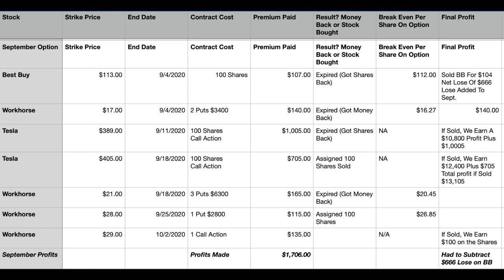I had to subtract $666 that I lost on Best Buy because I did a put, the stock dropped in price and I got stuck with it. I decided to sell it when it seemed like the market was going down, so I lost $666. But the name of this game, ladies and gentlemen, is you continuously make more profit and you hedge your bets, which is why I came out this month $1,700 in the good.